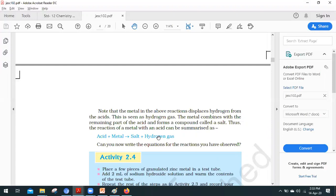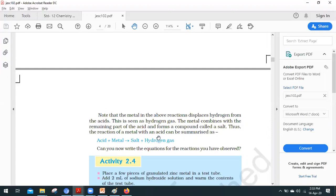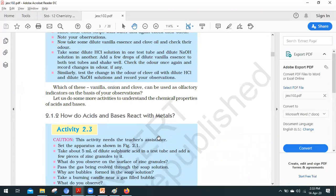Now the next part will be: what is the reaction of the base with metal? I will tell you in the notebook. Lecture 2 will be coming soon. Thank you.